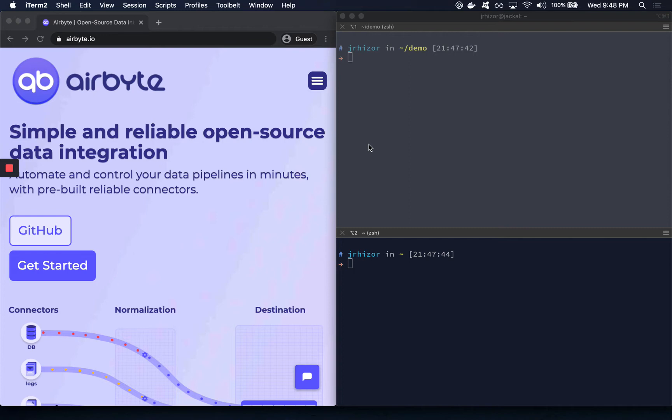Today, I'm going to walk through our Getting Started tutorial, where I'll spin up a local instance of Airbyte and sync data from one Postgres database to another.